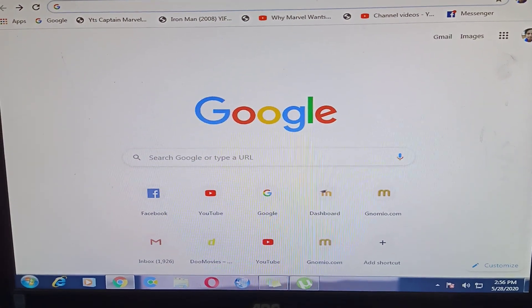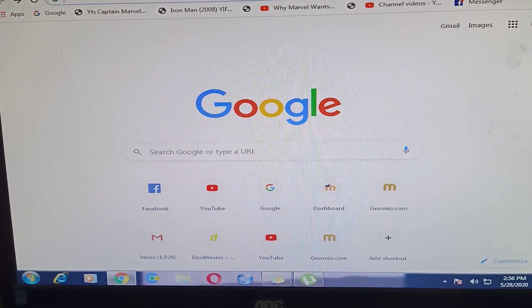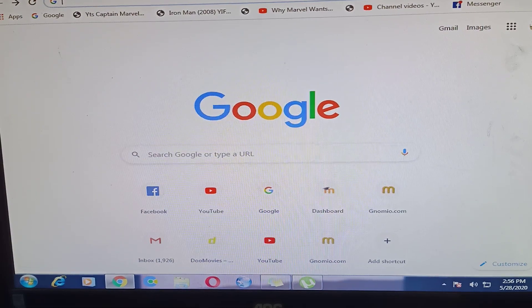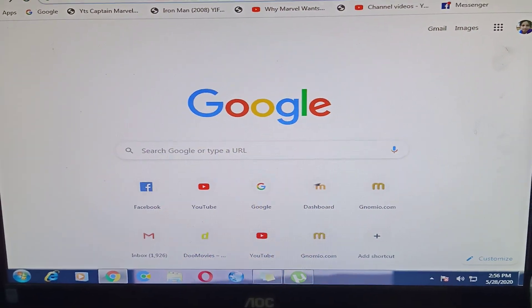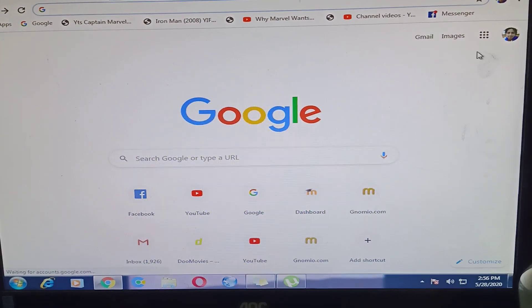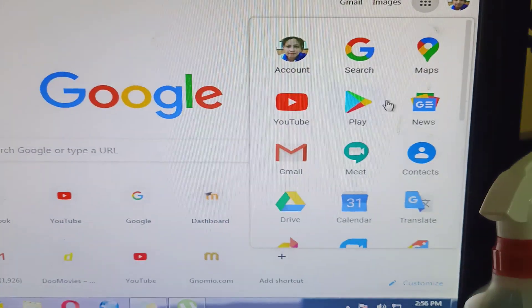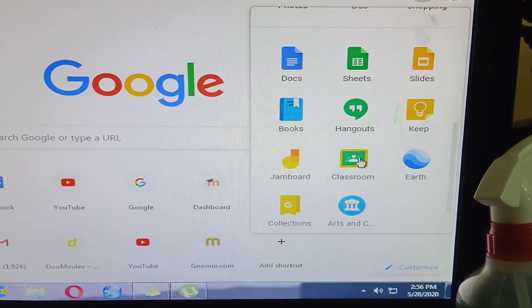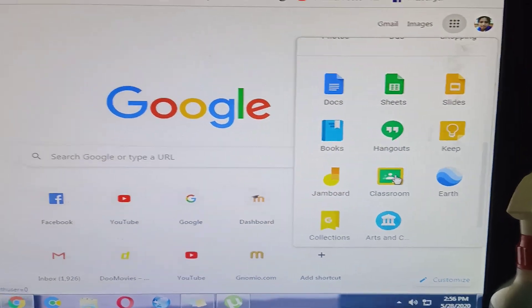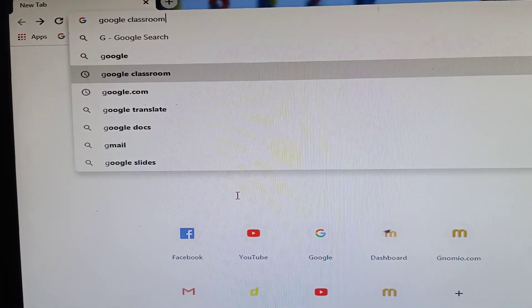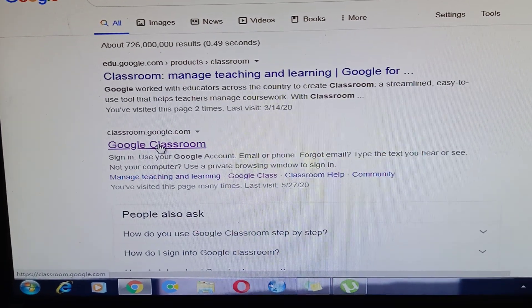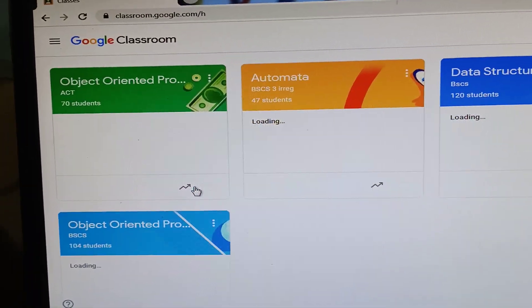Hi guys, today we're going to create a video on how to use Google Classroom. Since my friends asked me how to use it, I'll just make a video. I'm already signed in to my Gmail account. To open Google Classroom, go to Google Apps, click it, and look for Google Classroom, or you can just type 'Google Classroom' in the browser and hit enter. Those are the two ways to open Google Classroom.